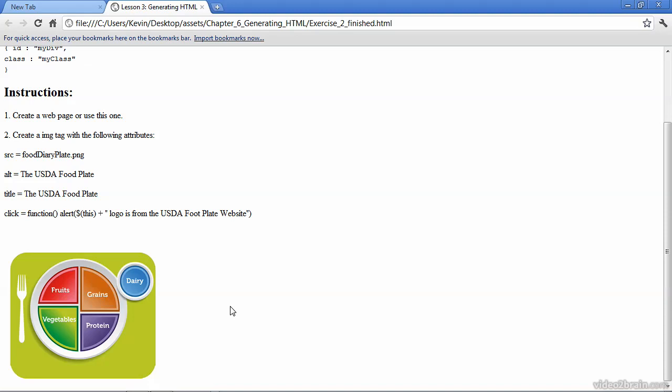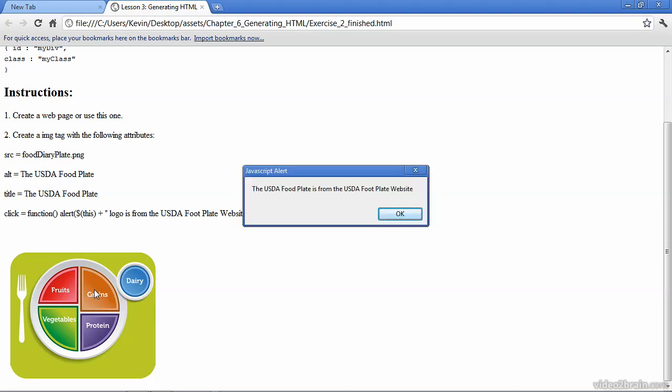and you can see that when we mouse over it, we get a little pop-up that says the USDA food plate, and when I click on the image, we get an alert box that tells us a little more information about the graphic.